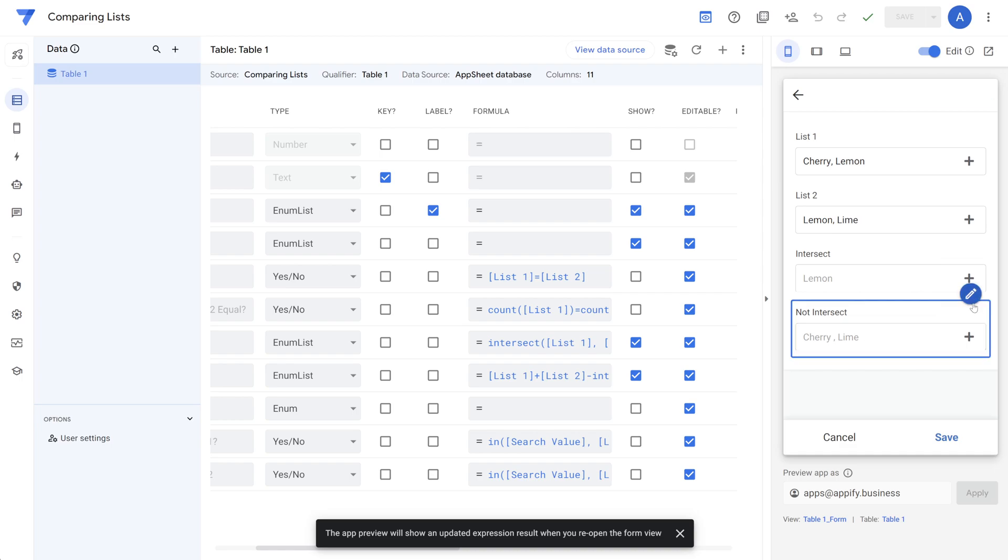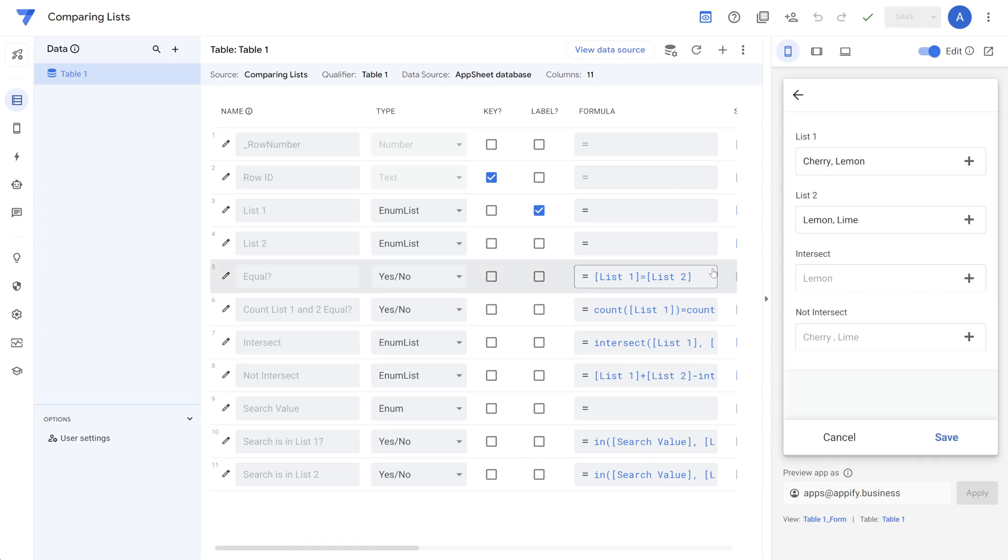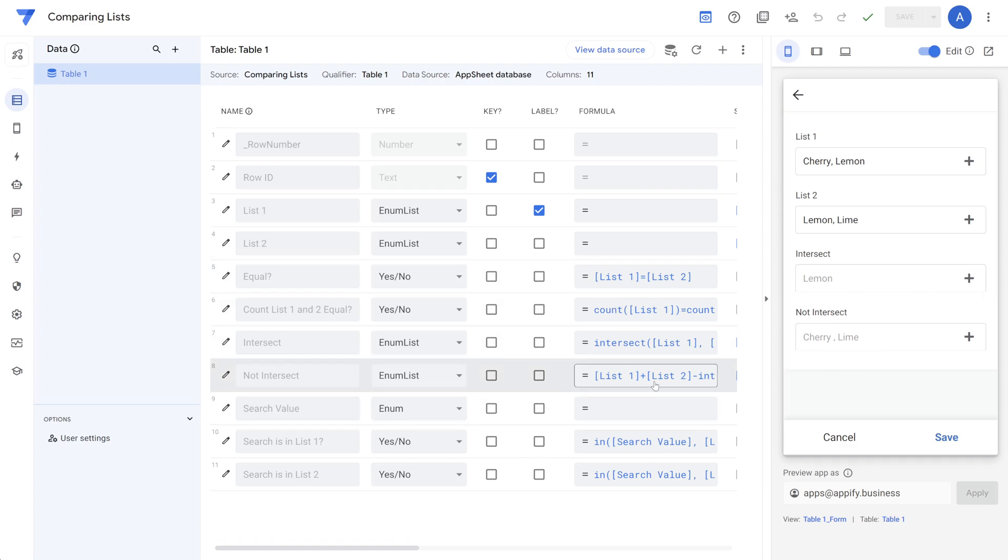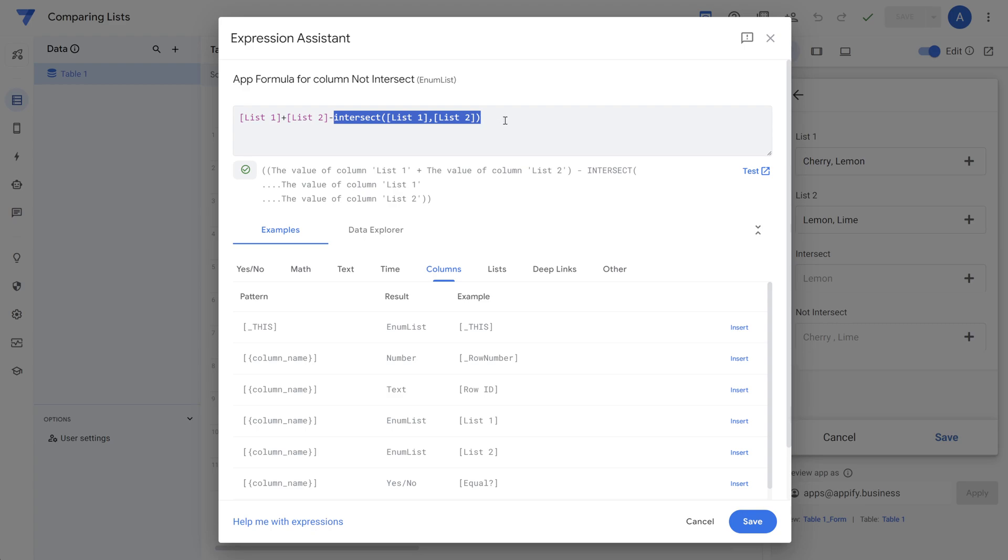And this formula is also relatively straightforward once you understand how it works in that the formula here is simply adding both lists together. So we have the result of all the items that have been chosen for both lists. And then we just subtract out the ones that are the same in both lists. So you could use that to identify items that are not the same.